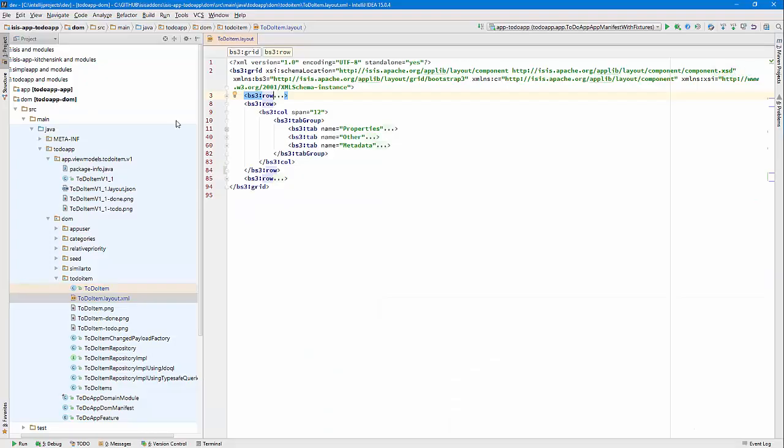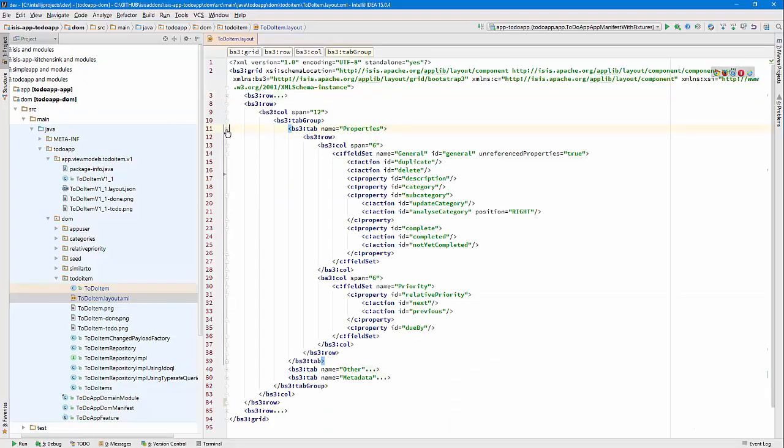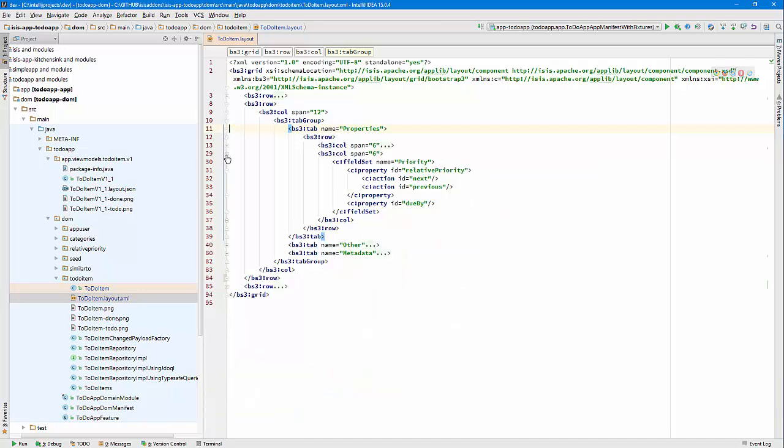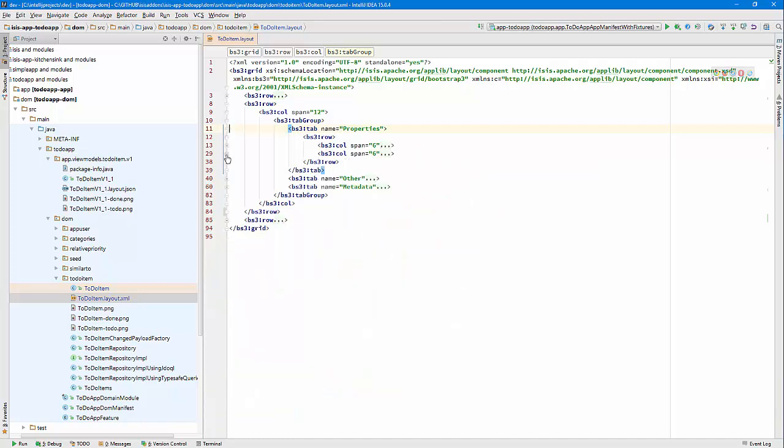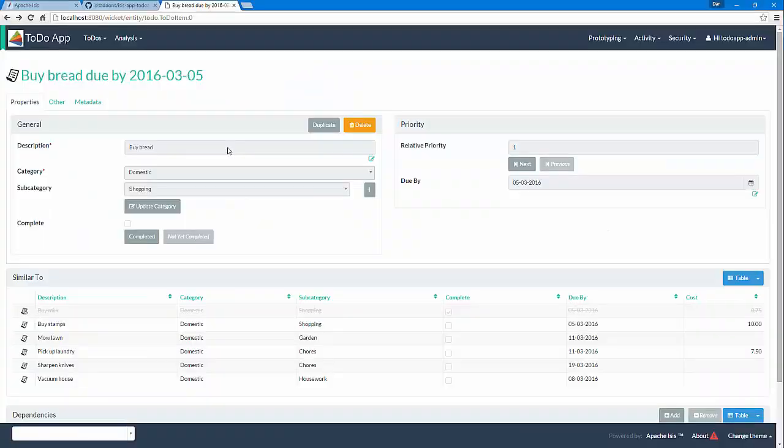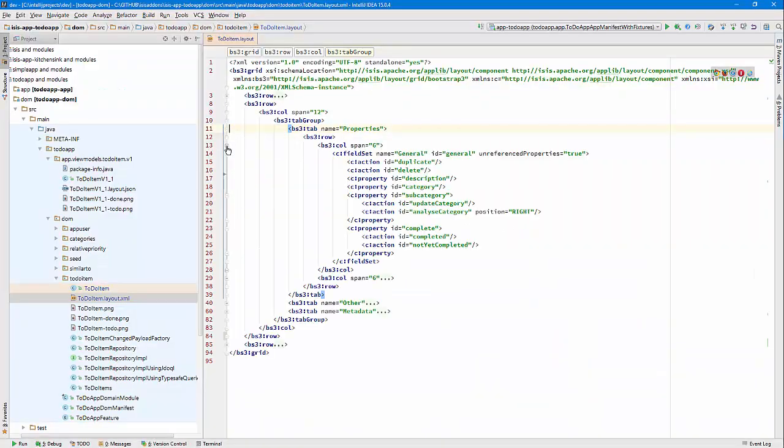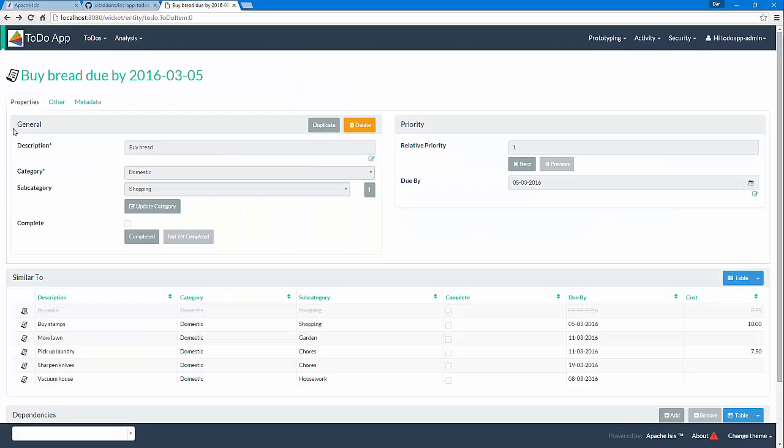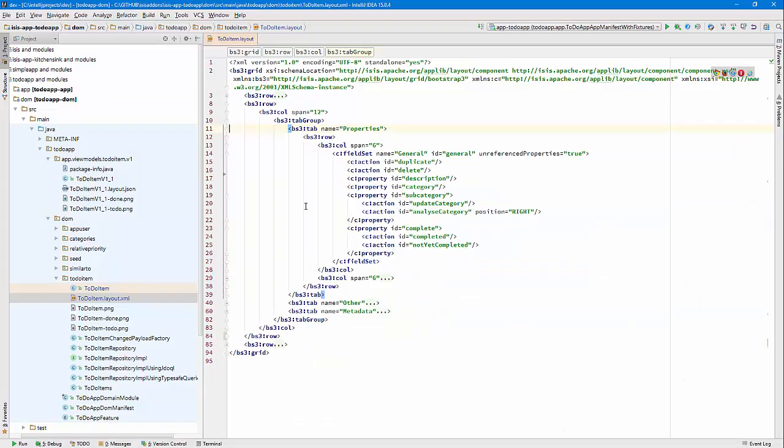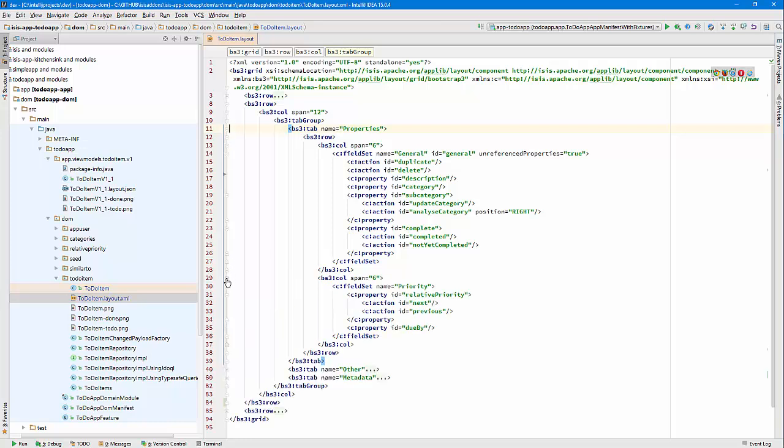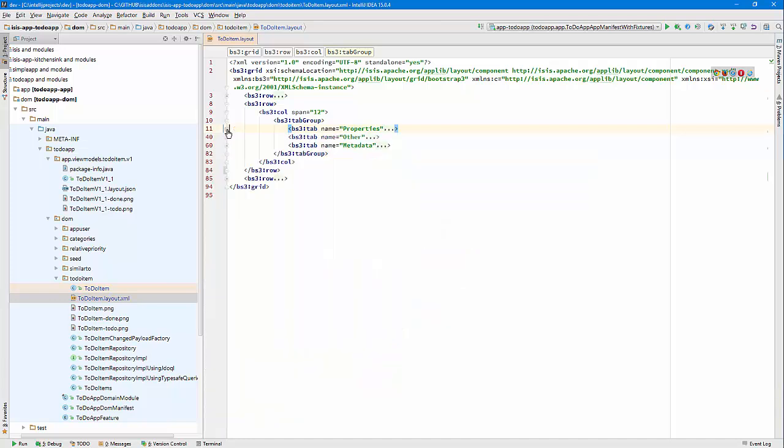Within the tab group we have three tabs that correspond here: properties, other, and metadata. Then within there we have a row again, and then we'll have two columns this time, each six, which is going to divide that particular first tab into two equal columns. Within the first column we have a single field set, general, and similarly in the other we have a single field set as well.